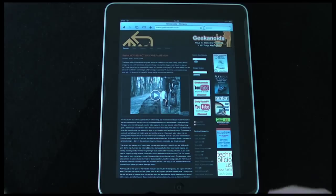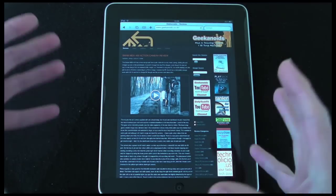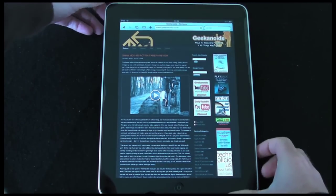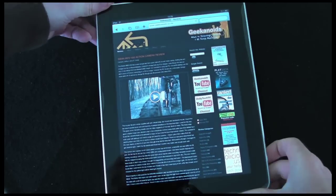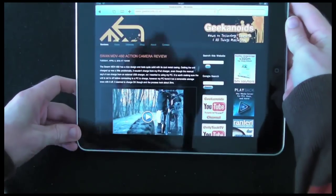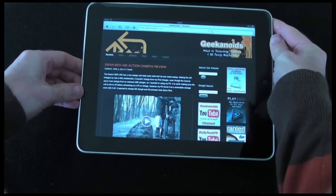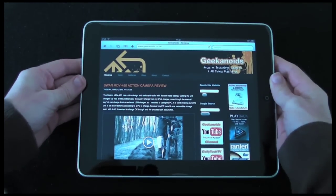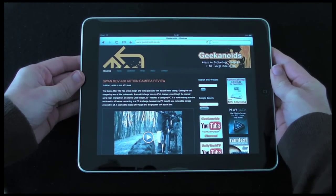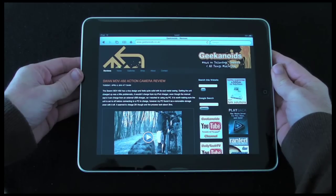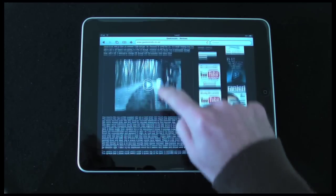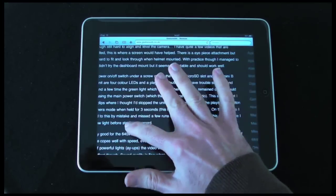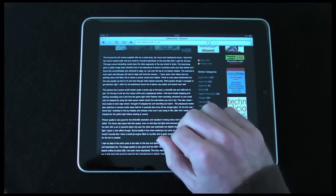I wanted to start off showing you that in portrait form because as you can see it works very well in that format, but of course the beauty of the iPad is I can rotate it round into landscape format. Now we've got an even easier to use viewing experience — we can scroll around the page and we can zoom in and out using pinch to zoom.